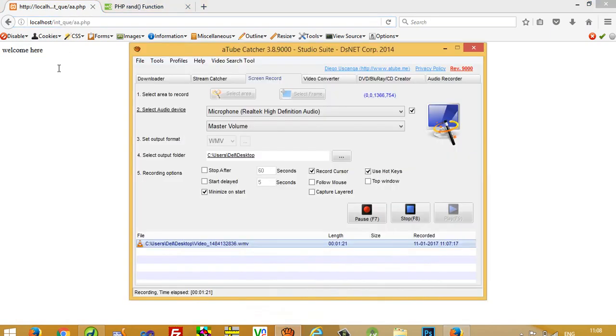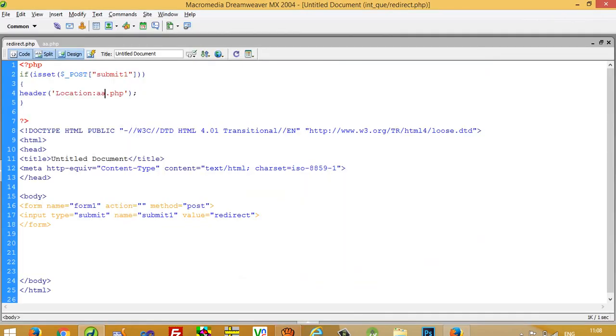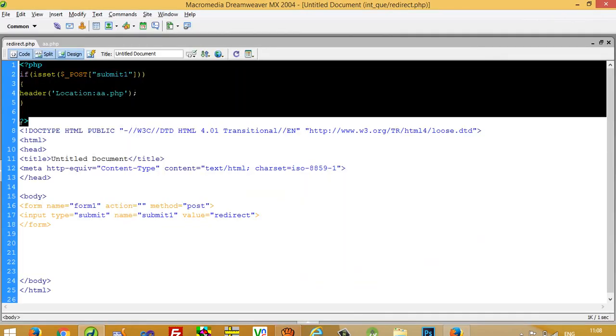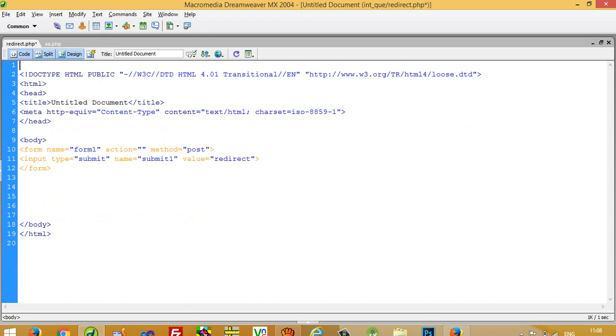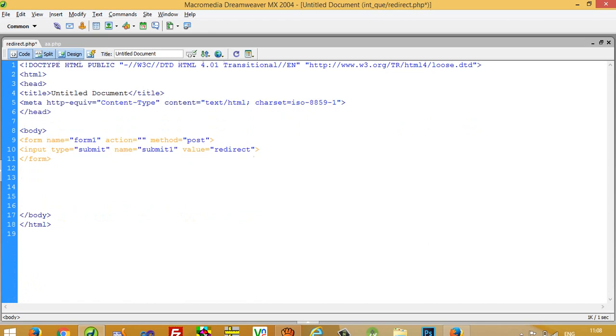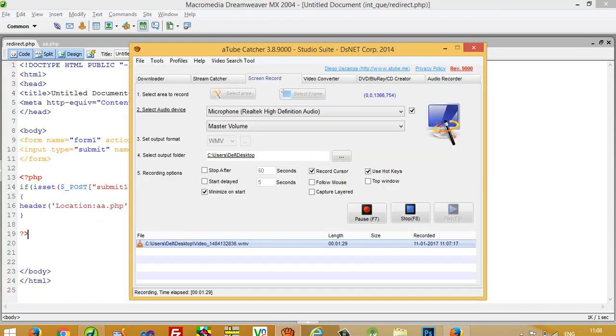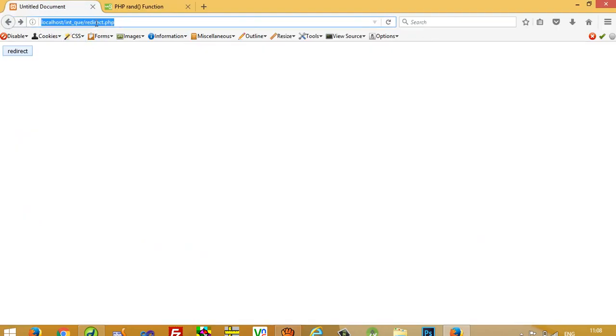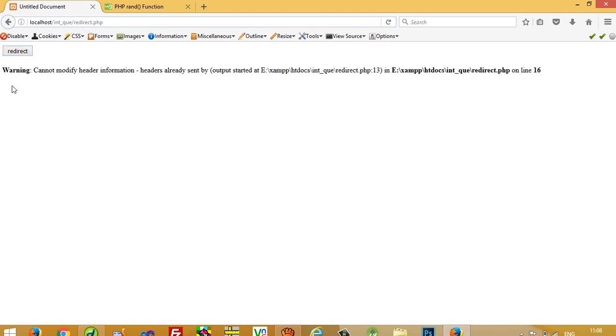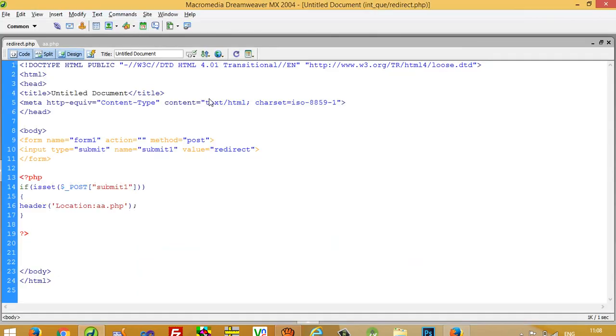But just consider if you are going to write this code here, then it might not work. I will show you. Here we get error: cannot modify header information. We are getting this type of error because the rules of this header - we have to write it compulsory before sending any value from the form.